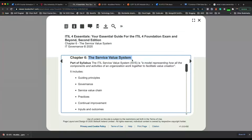The service value system, or SVS, is basically a system from the ITIL framework. It is a model representing how all components and activities of an organization work together to facilitate value creation. We've been seeing different components and activities with the diagram — the one with the purple — where there's a demand, components and activities, and there's a value at the end.